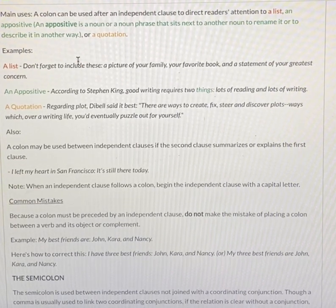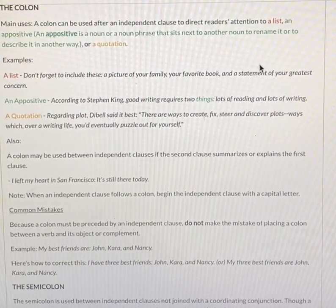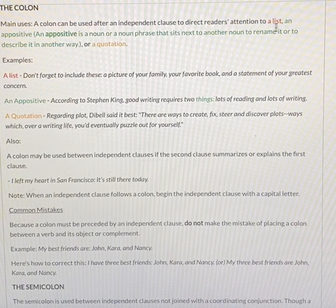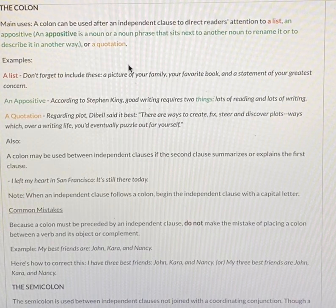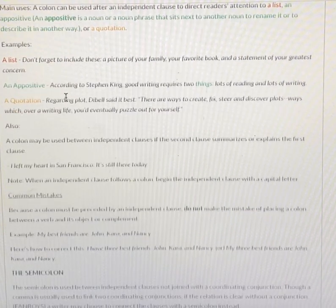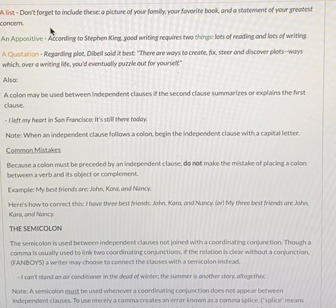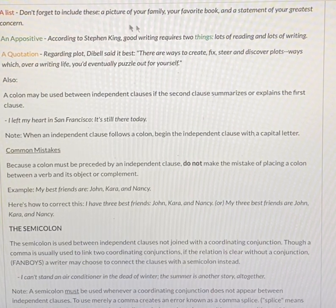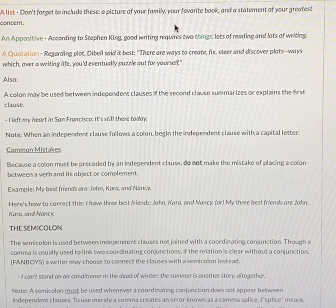Our first example shows a list in red. Notice that I have directions indicating the three uses of the colon — the first use is a list in red, an appositive is in green, and a quotation is in orange. Let's look at a list first. Example — Don't forget to include these: a picture of your family, your favorite book, and a statement of your greatest concern.